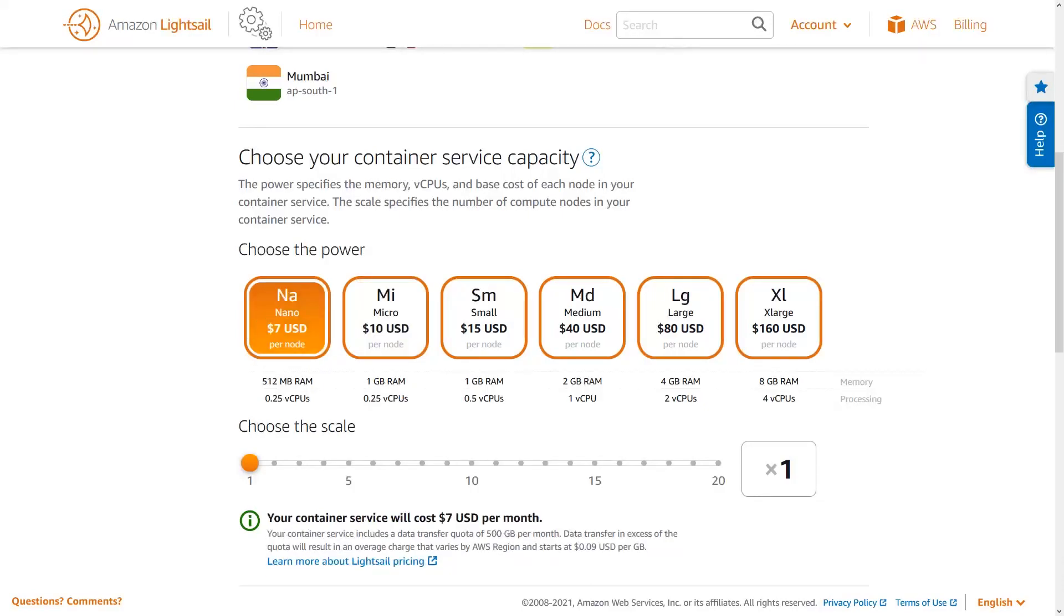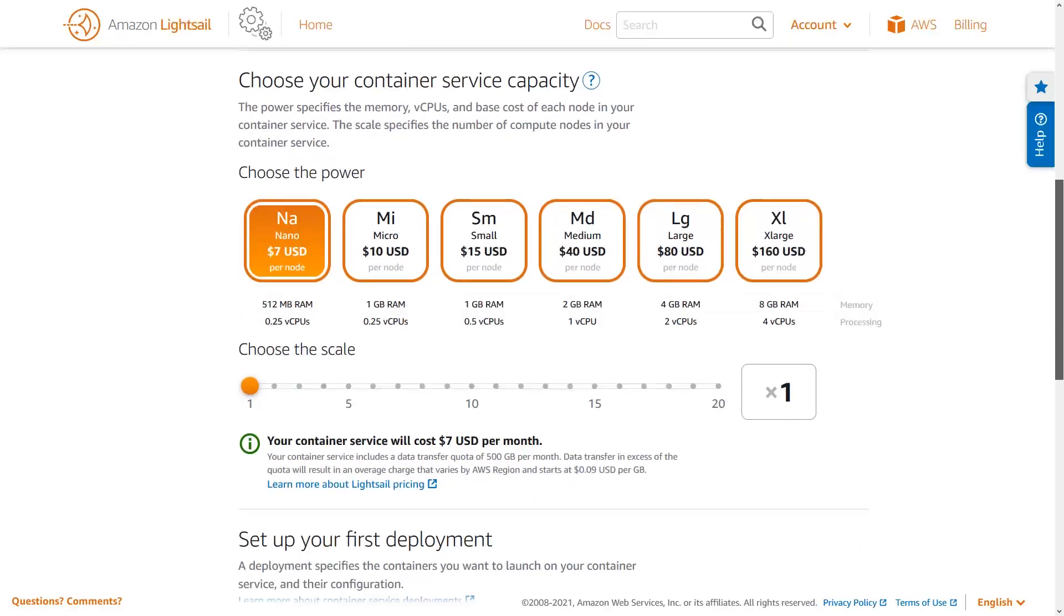It's important to know that if your capacity requirements change later on, you can very easily return and update both the power and scale of your container service.